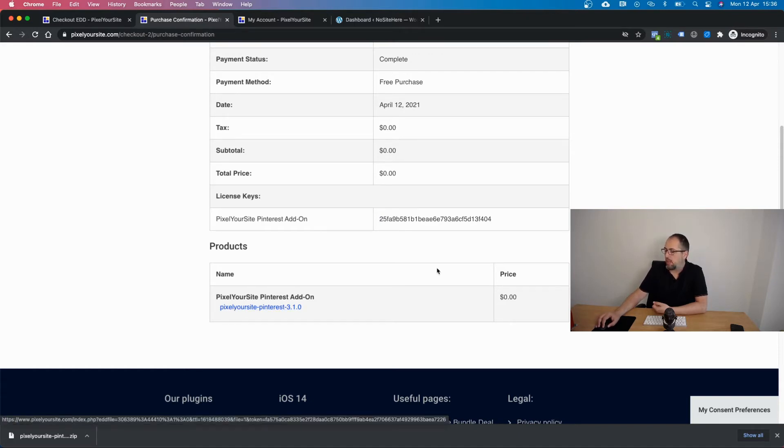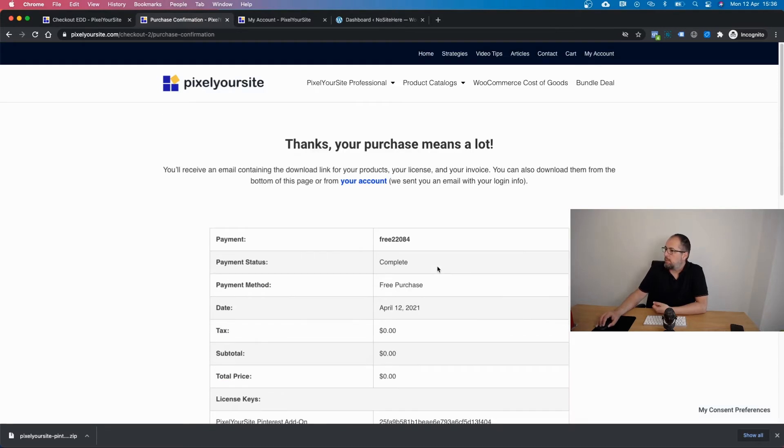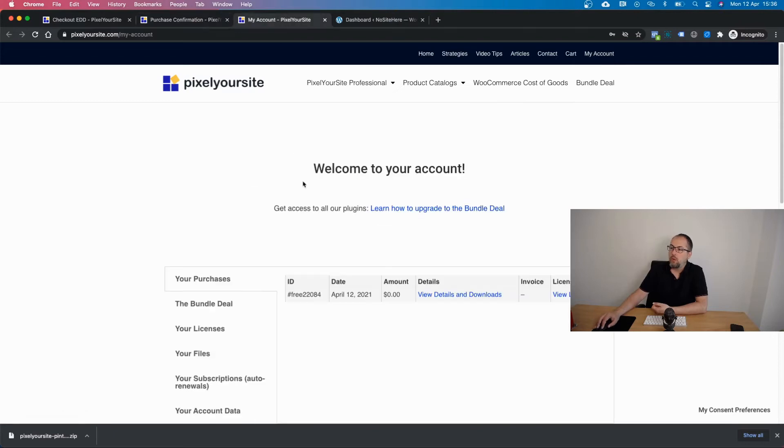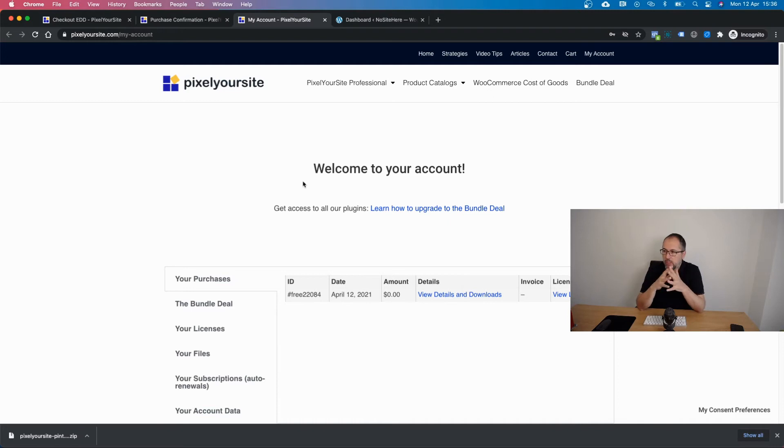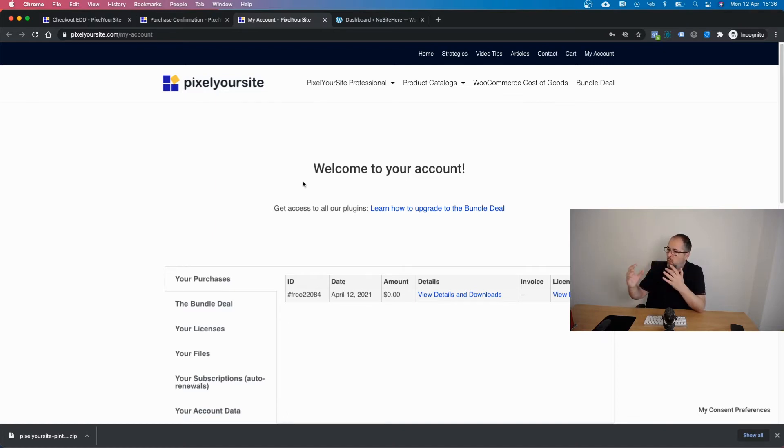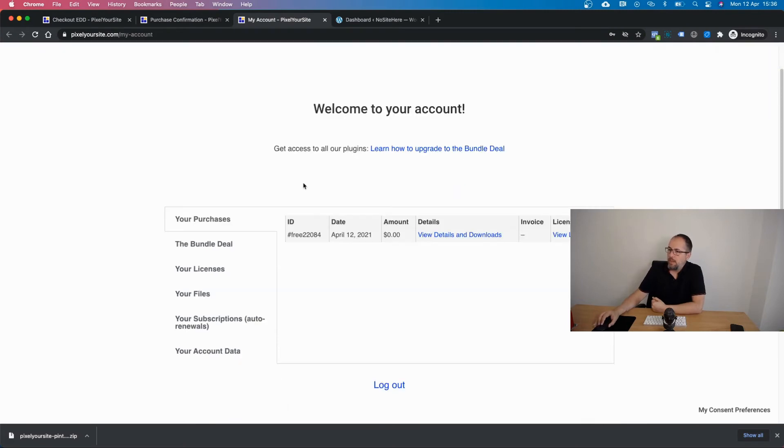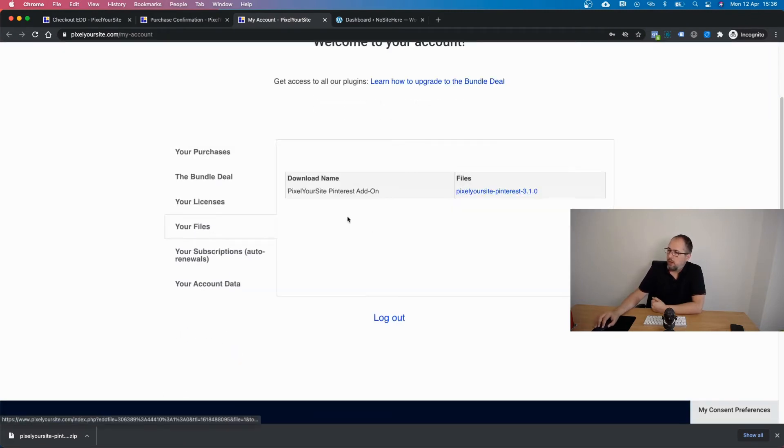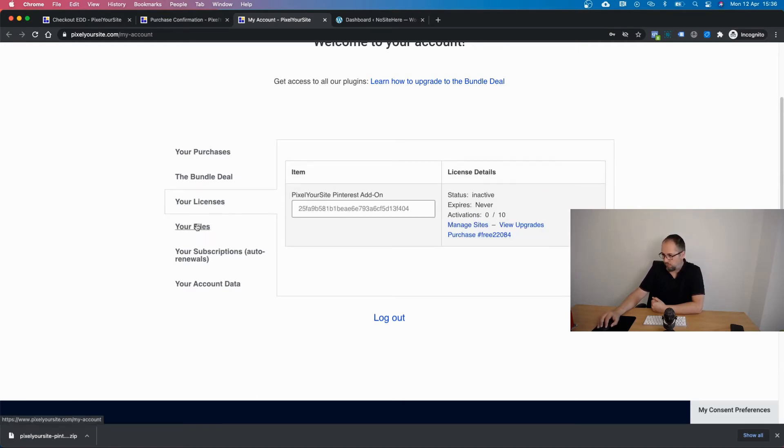Now you can also get the files and the license from your account. Click on your account. We send you an email with the password you can use to login. You have to use the email address you gave us when you got the free add-on and that password. Once you login you will see this page and you can click here to get your files and here to get your license for the free add-on.